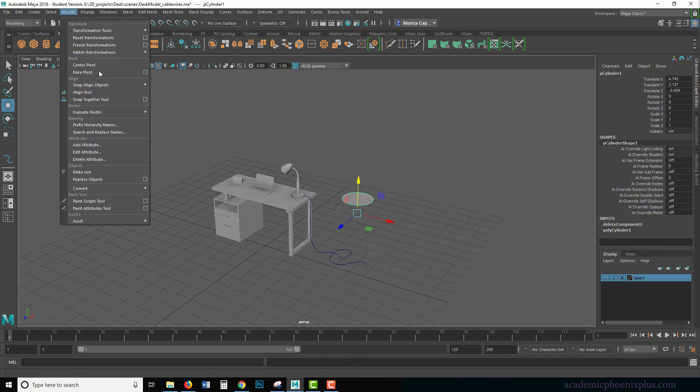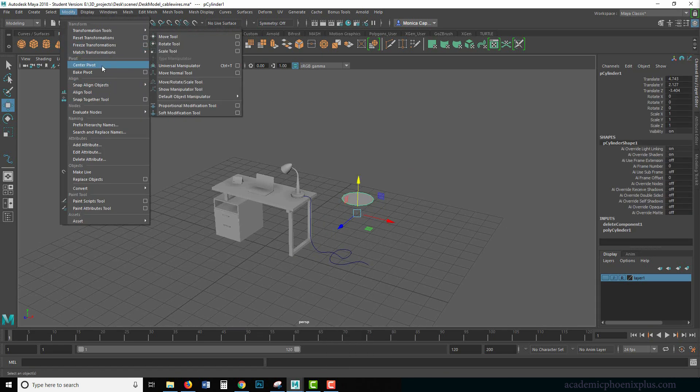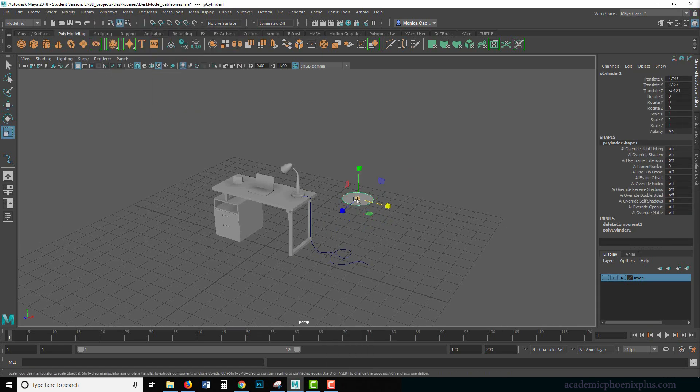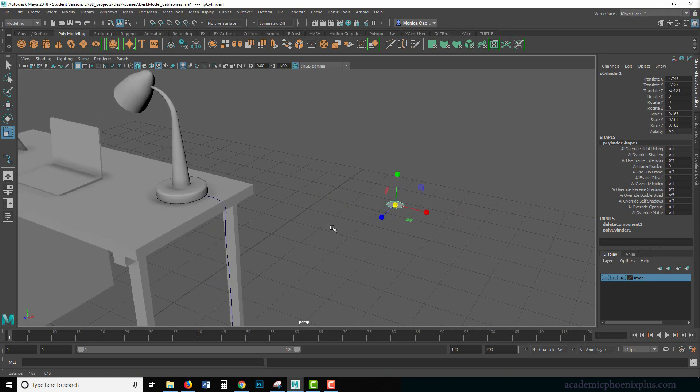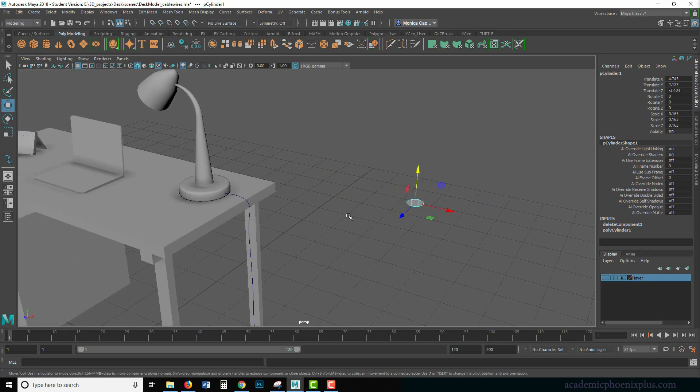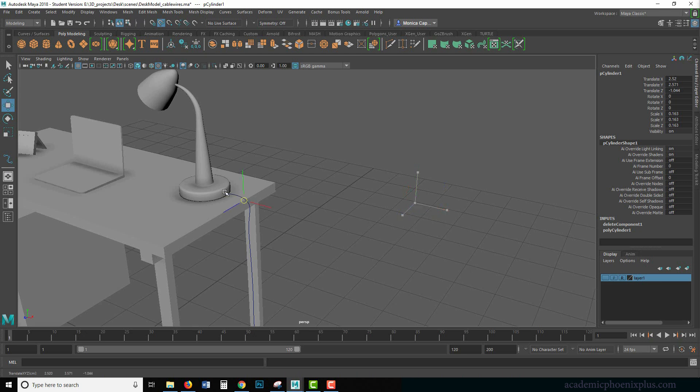Okay, let's modify, center pivot. Easier to control. Scale it down. And I am going to hold down C, middle mouse, and snap it to the curve. If it lets me. There.